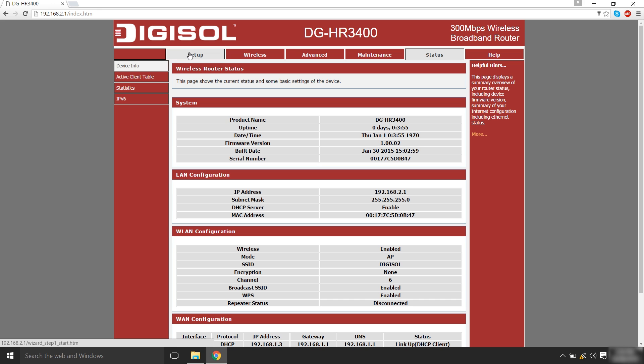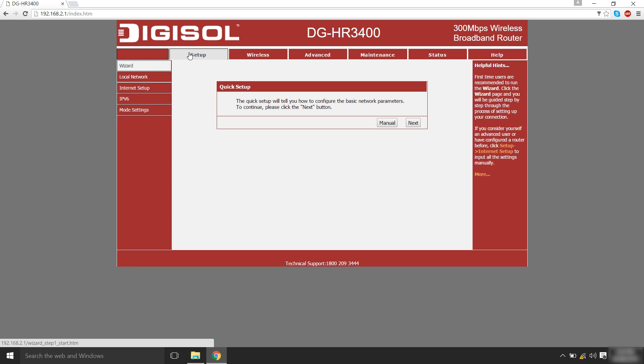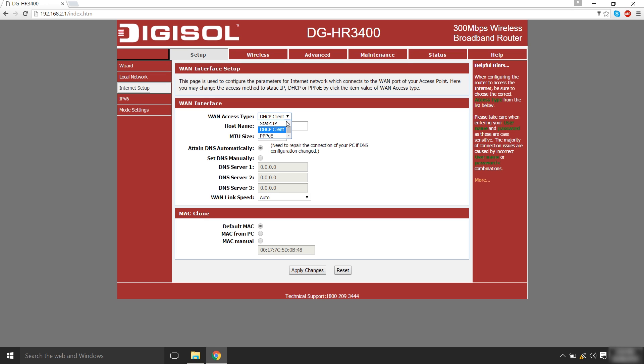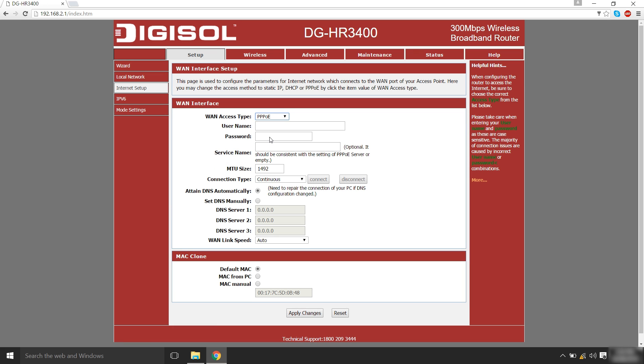Click on the setup tab. Under that, select internet setup. Select the static IP option if your internet provider assigns a static IP or select the PPPoE option if the internet provider requires a username and password for the connection. In this case, we are using the PPPoE option. Enter the username and password provided by the internet service provider and click on apply changes.